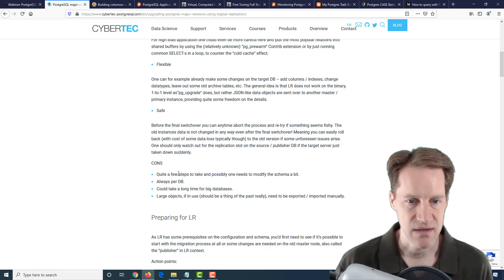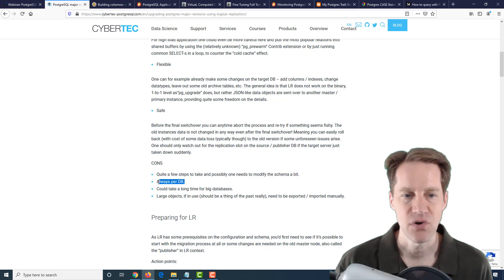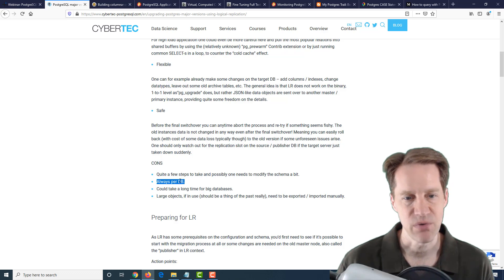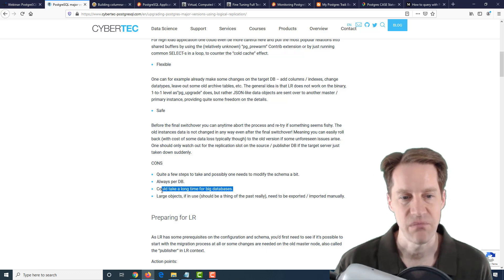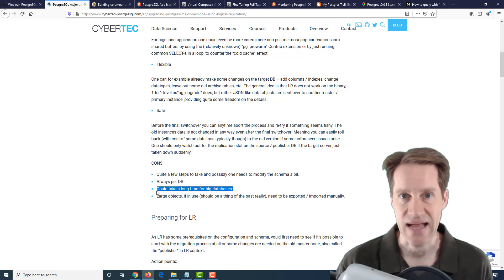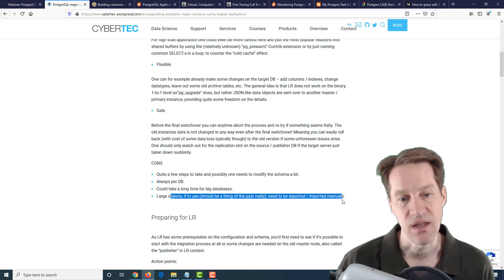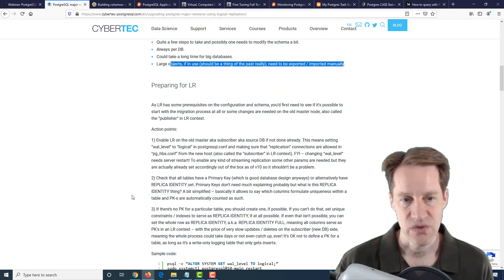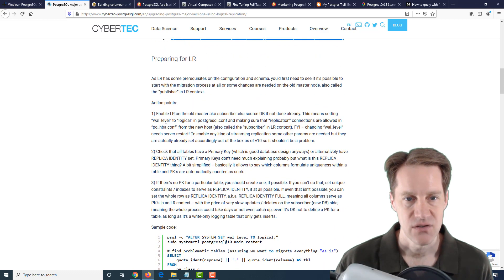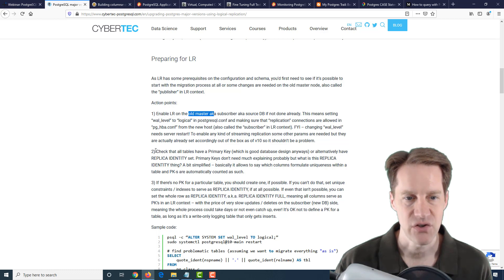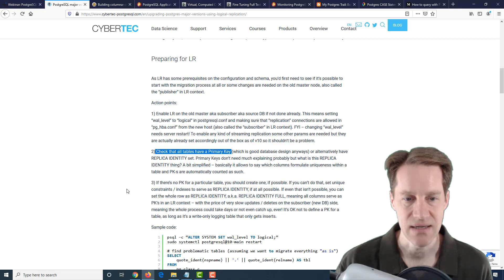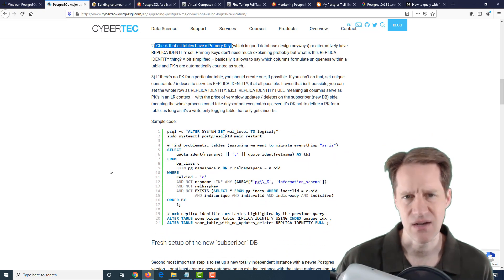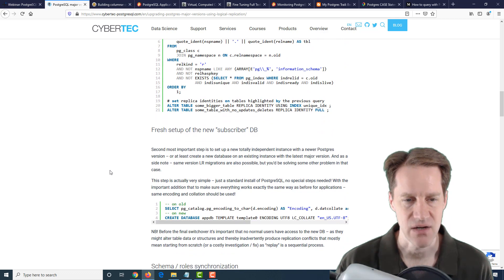The cons are quite a few steps to set it up. It's always per database, this way of doing an upgrade, as opposed to per cluster. It could take a long time for big databases that are highly active, and large objects need to be exported and imported manually. It goes through the process, basically turning on logical replication on the old primary system. Make sure all the tables have a primary key, or if not, need to set replicate identity. It has a little query so you can identify if there are any tables that match that criteria.